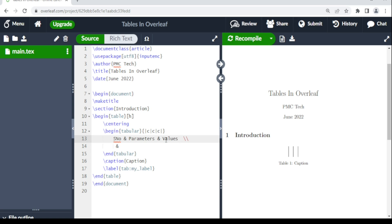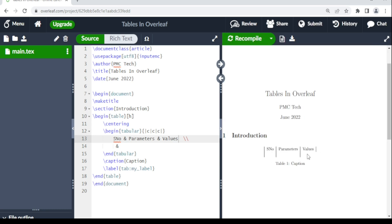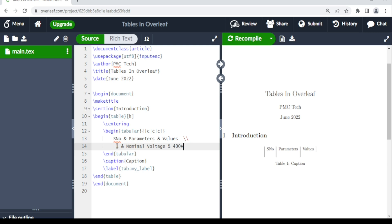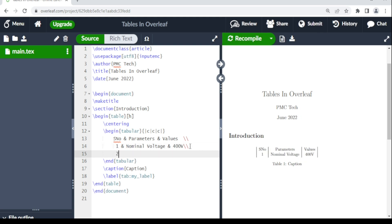In the third column we write 'Values'. When you compile, you see your column headings. For the second row, you write the row number, then use & to move to the next column and type 'Nominal Voltage', then & again and type '400 Volts'. Use double backslash (\\) to terminate the row. You can add another row — for example, '2', 'Frequency', '50 Hz' — then terminate.